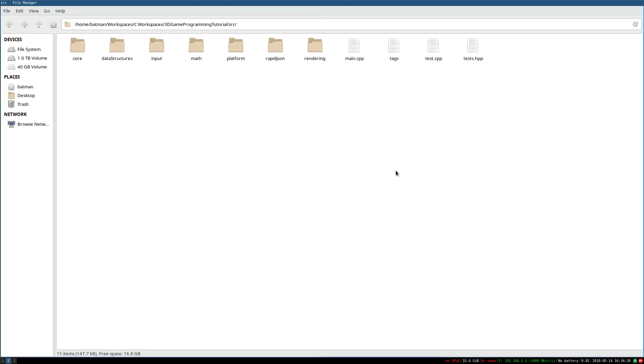So here we are inside the source code. How do we make a game input management system? That's a really vague and abstract sort of goal, isn't it?